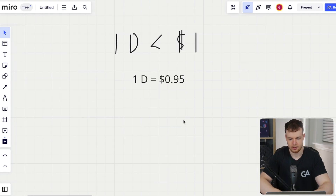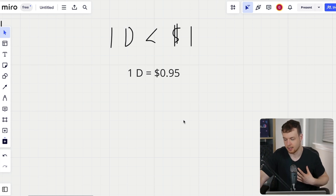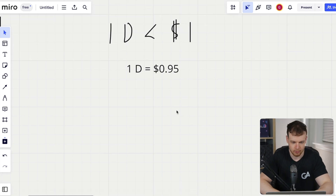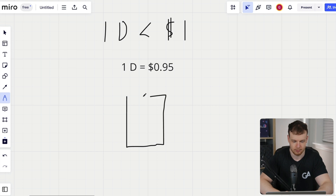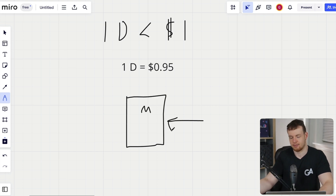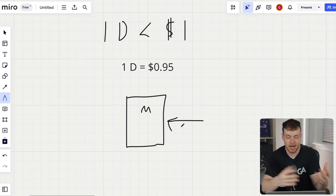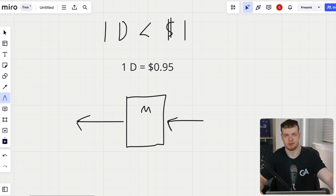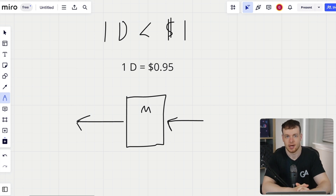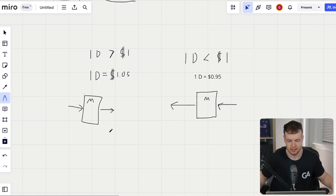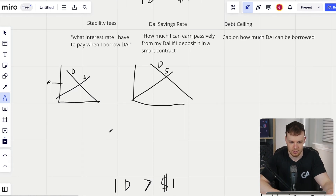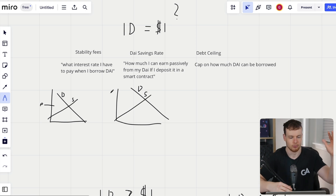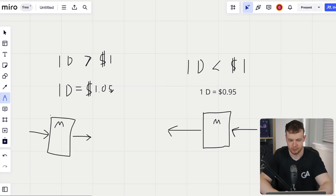If one DAI is actually less than $1 — say 0.95 — and I have a position where I've previously borrowed DAI, that debt has to be repaid in DAI. I can go to the market, buy DAI at 95 cents, and pay back debt that was previously borrowed when DAI was $1. I'm getting a 5% discount on my debt. I can remove all my collateral, my debt is paid back, and that's essentially how the peg is more tightly held through these market incentives.